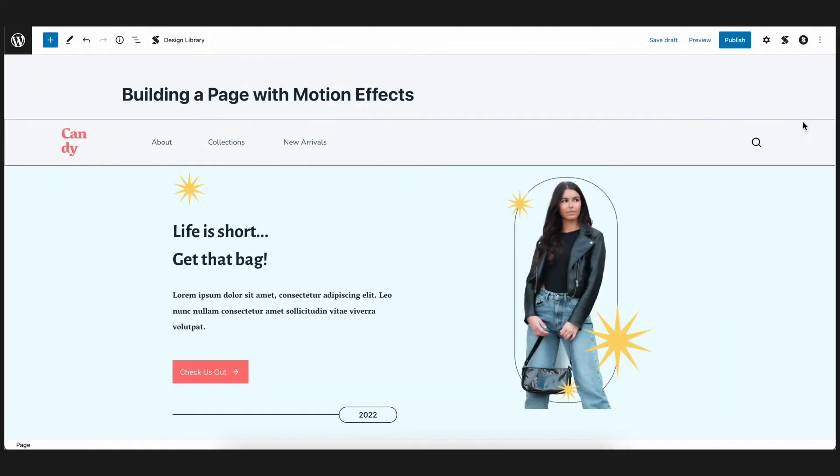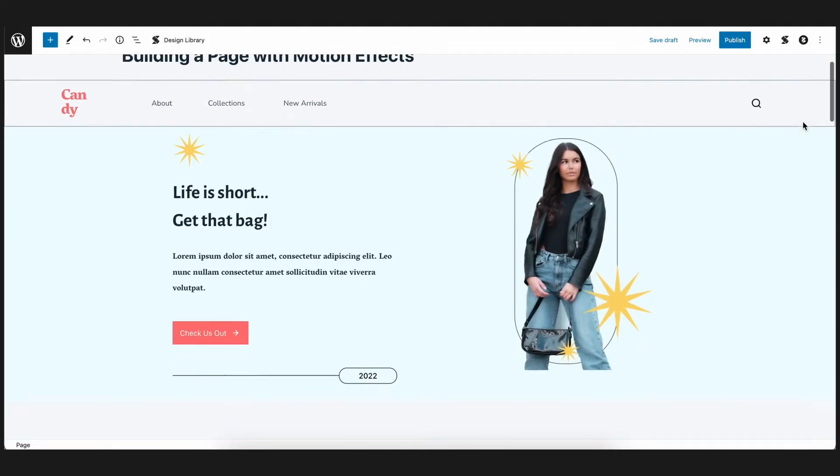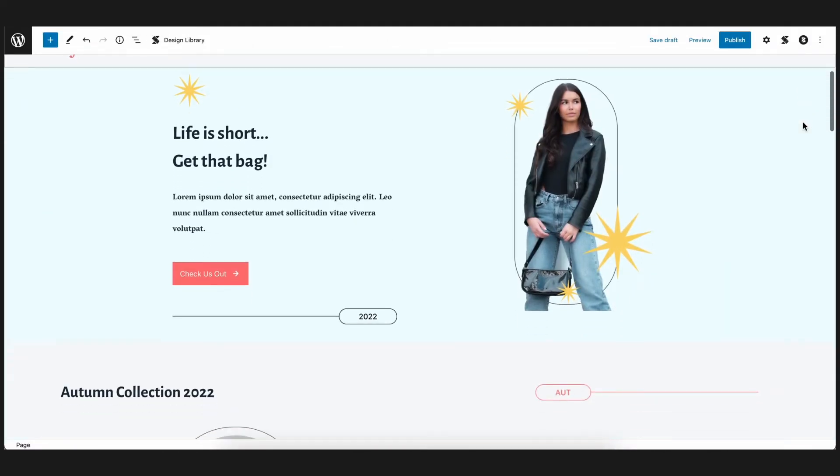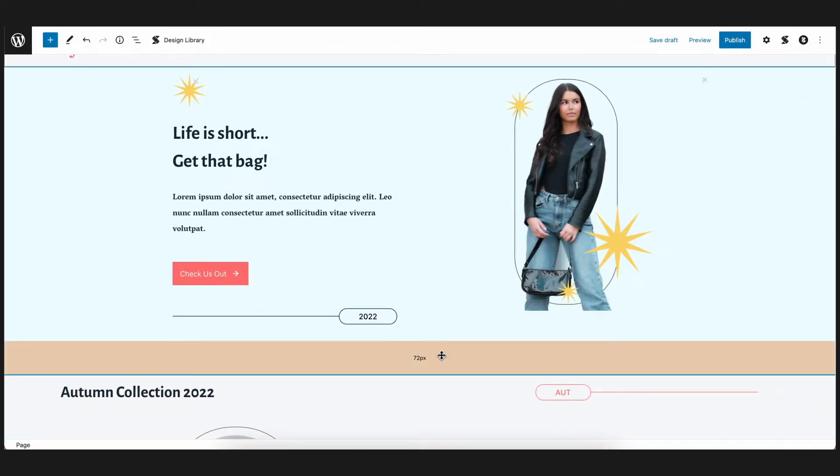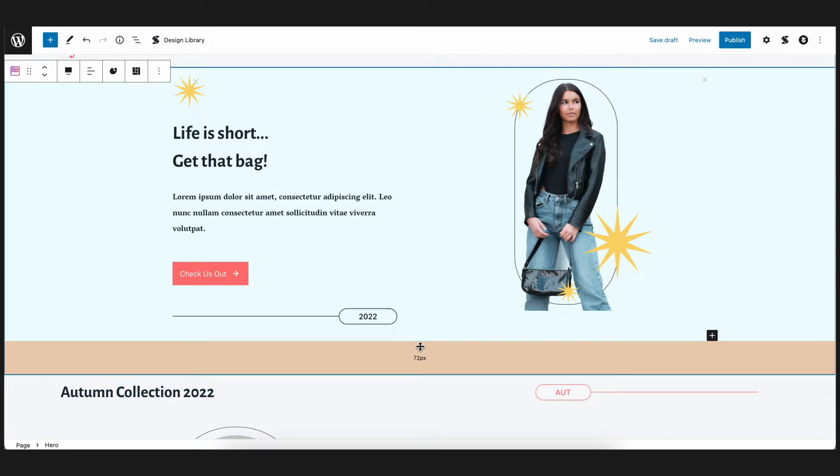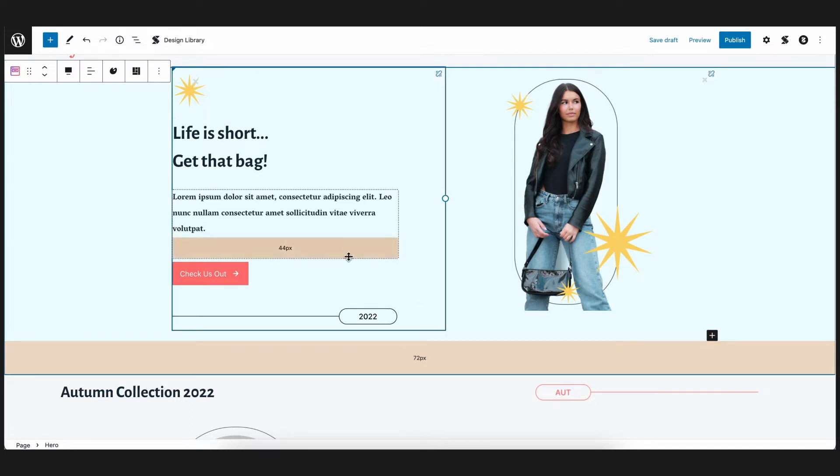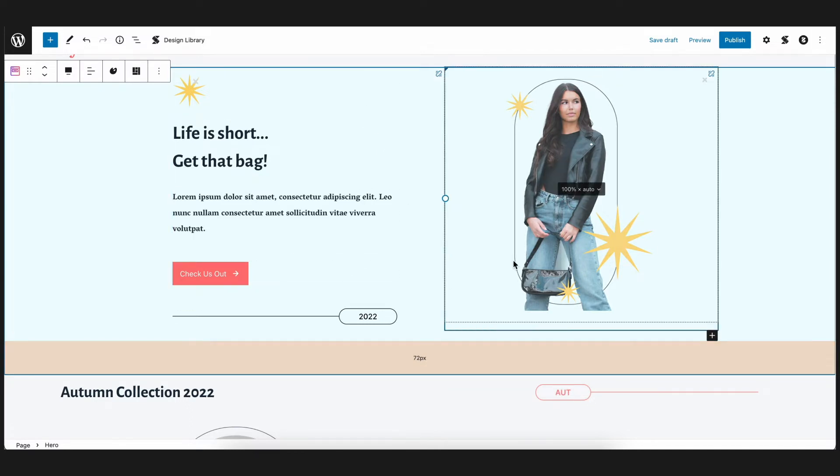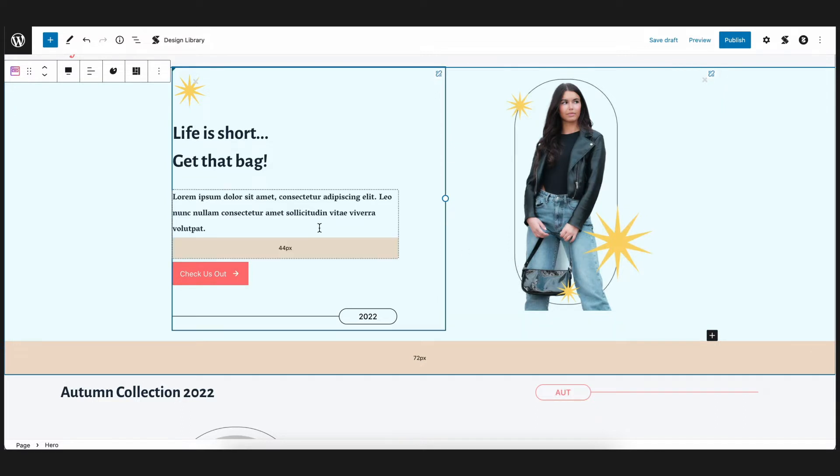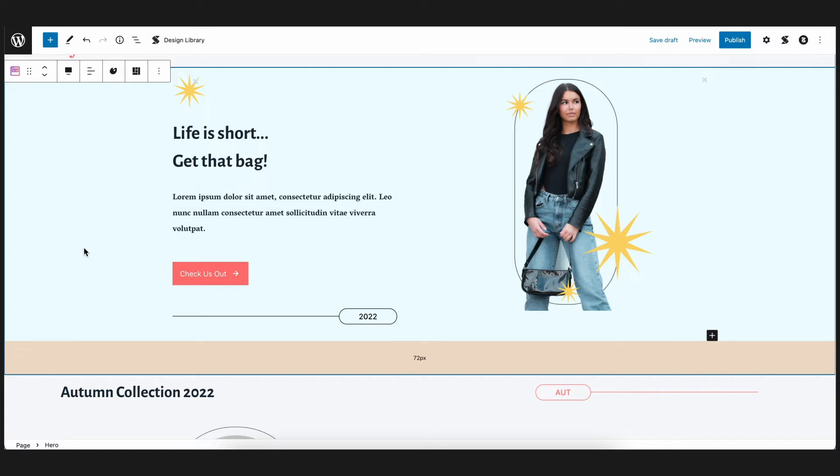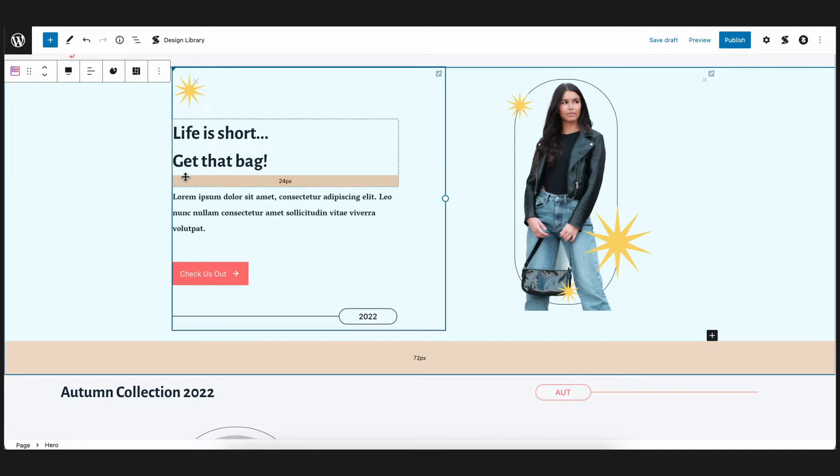Now let's start with the hero section of the page. This part of the page is the first thing visitors see when they visit your website. It normally includes the basic information of your site and what it has to offer. What we want to do is add the entrance animations to the contents of the left column block. So for the image block on the right column, let's just leave it as it is. Let's navigate to the left column. And for better effects, let's add the motion effects settings to each inner block inside of the whole column.